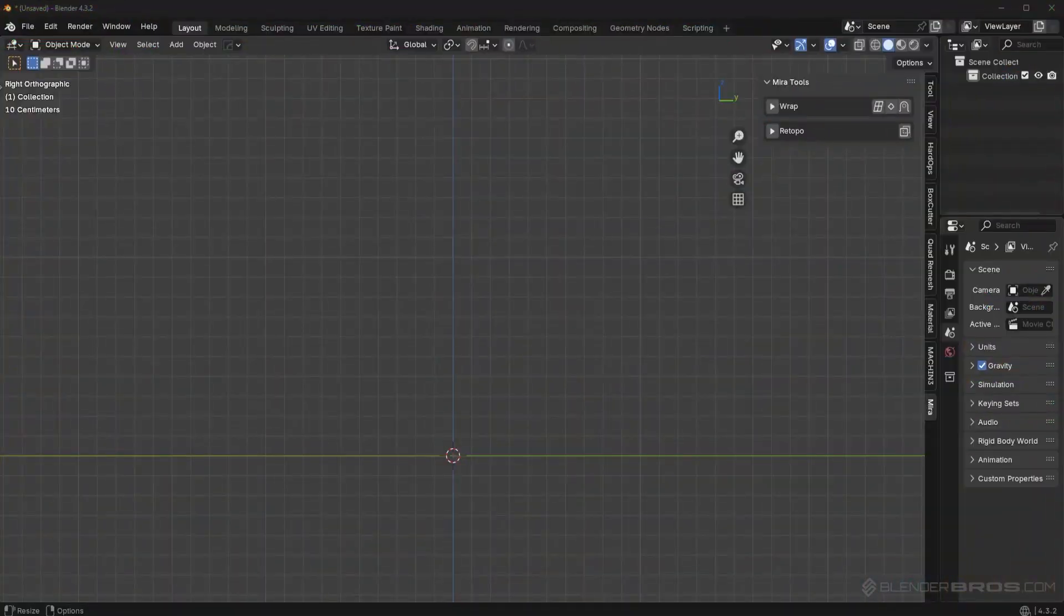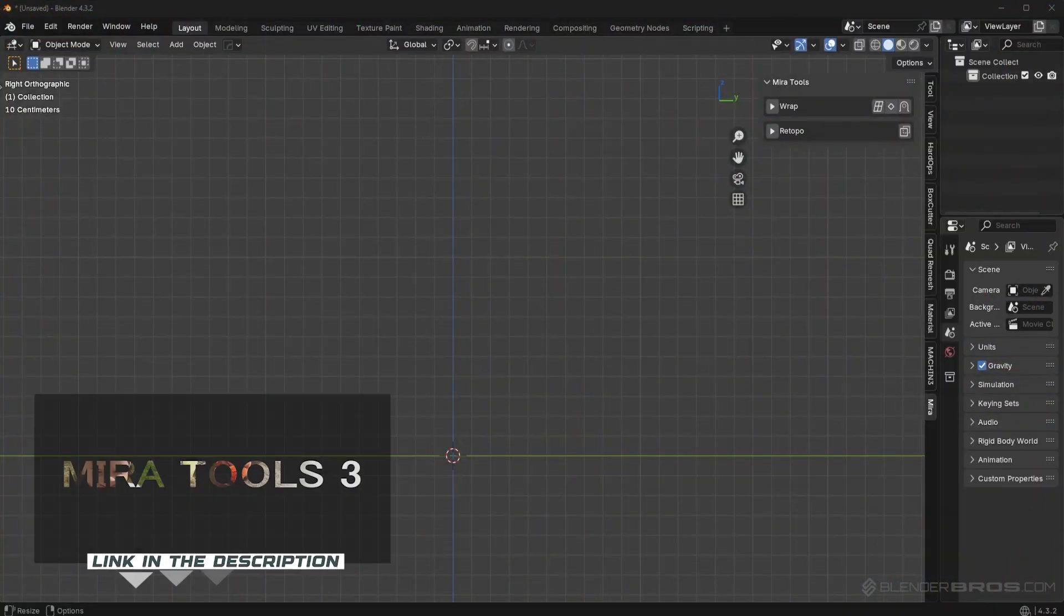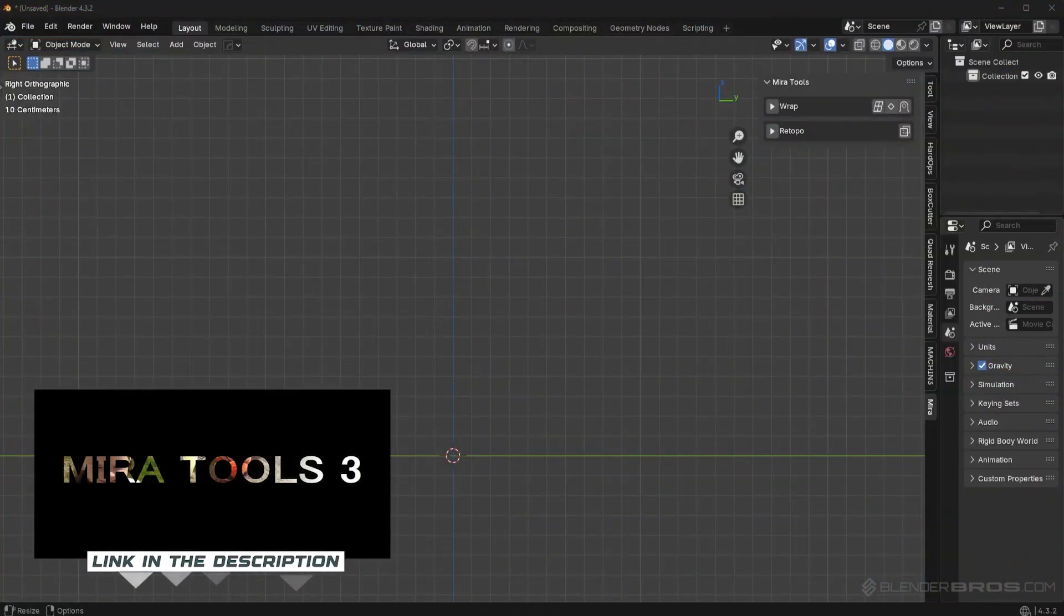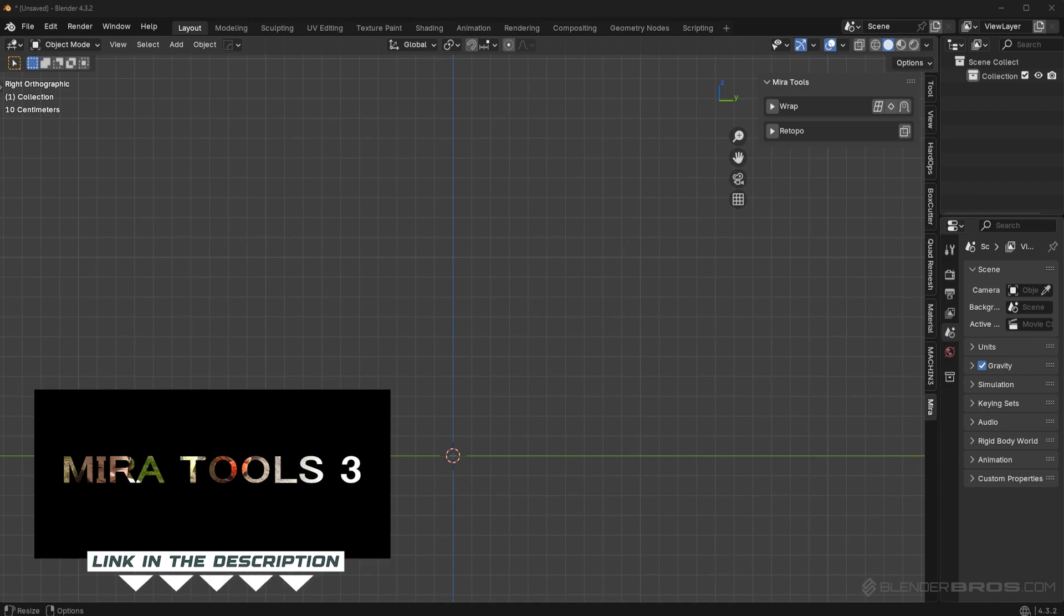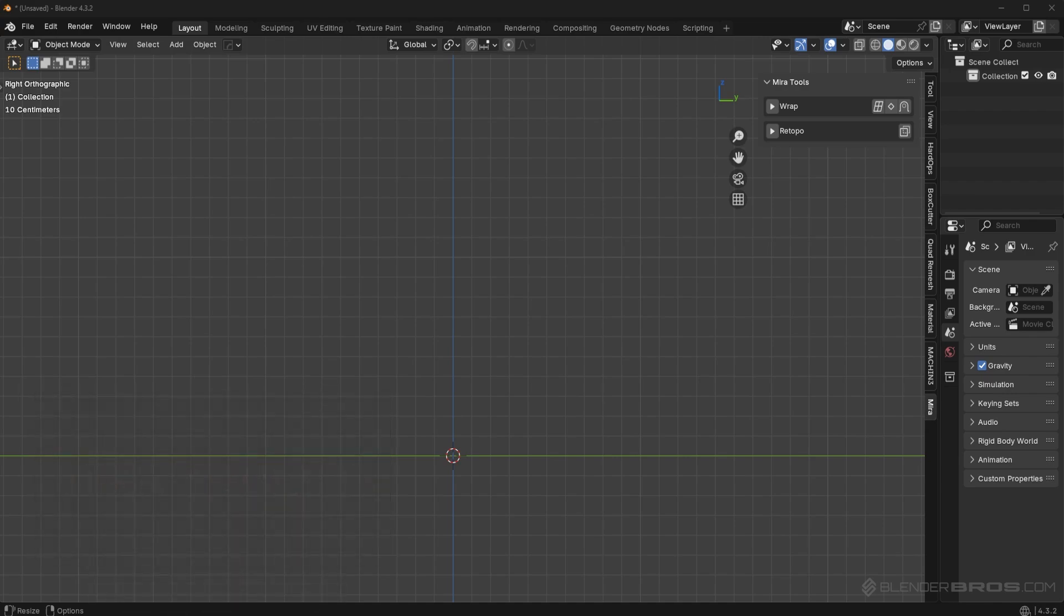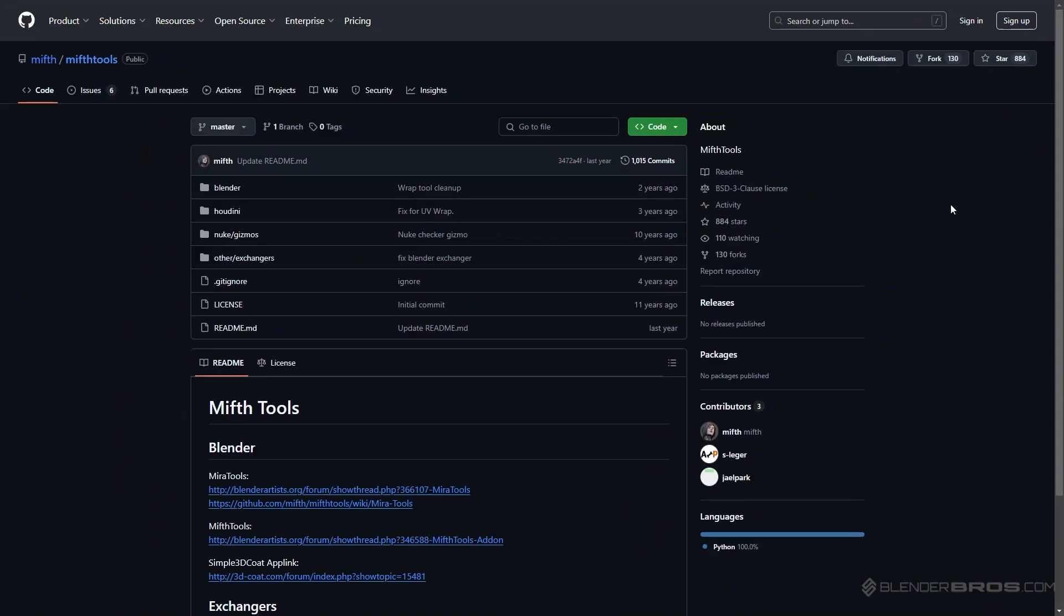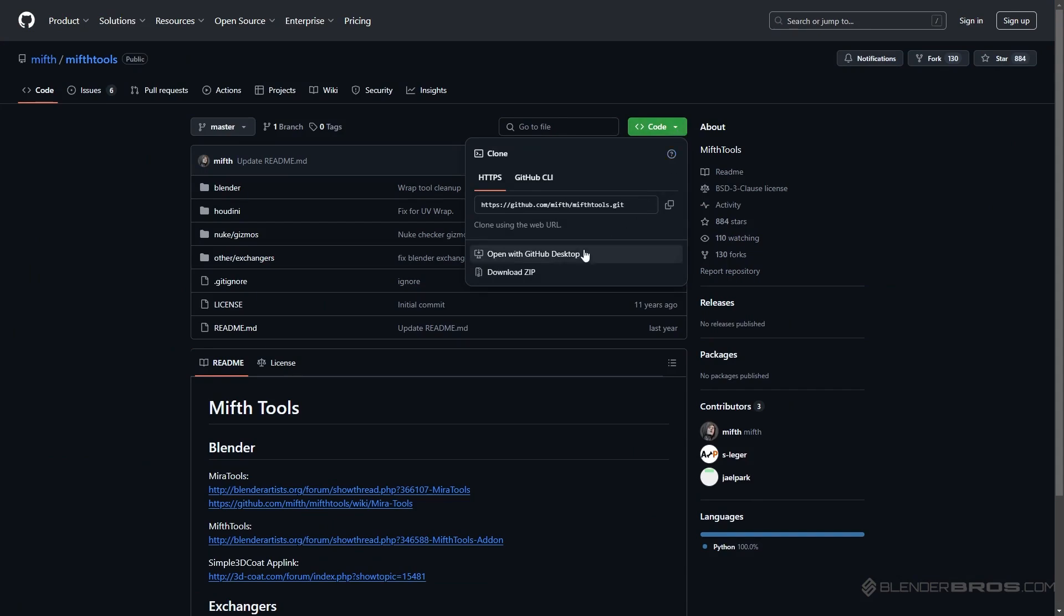This add-on is called Miratools. I'm going to link it in the description. There's going to be a GitHub link. Go to that link. I'm going to show you on the screen how to do it. Go to the link in the description. It's going to take you to a GitHub website. Download the zip file for Miratools.